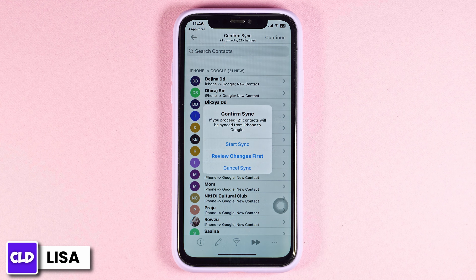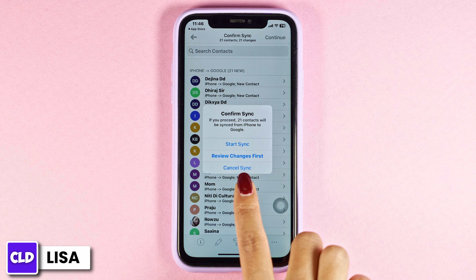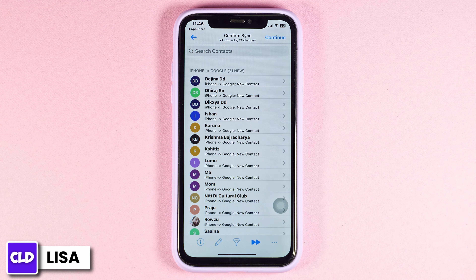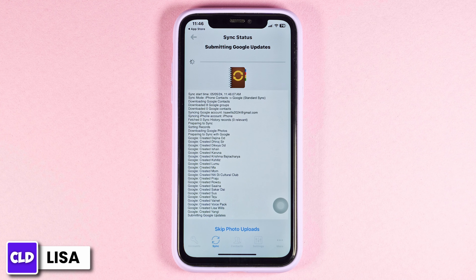It's in the process. Click on start sync. Wait for a few seconds, it's in the process. Sync succeeded. Click on OK. Just like that, you have exported iPhone contacts to Gmail.